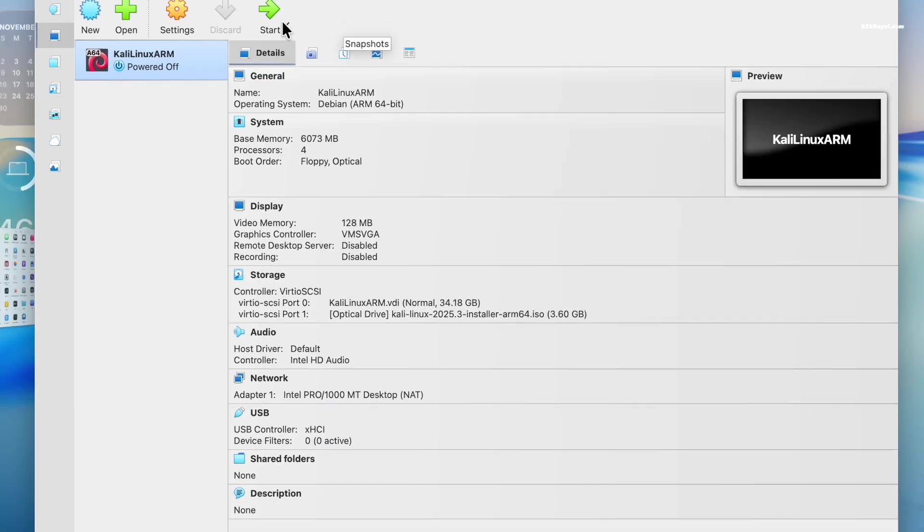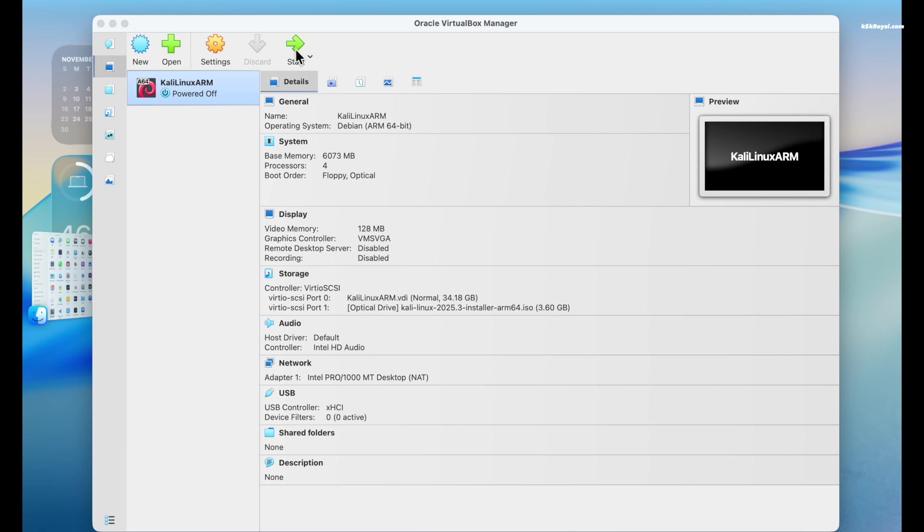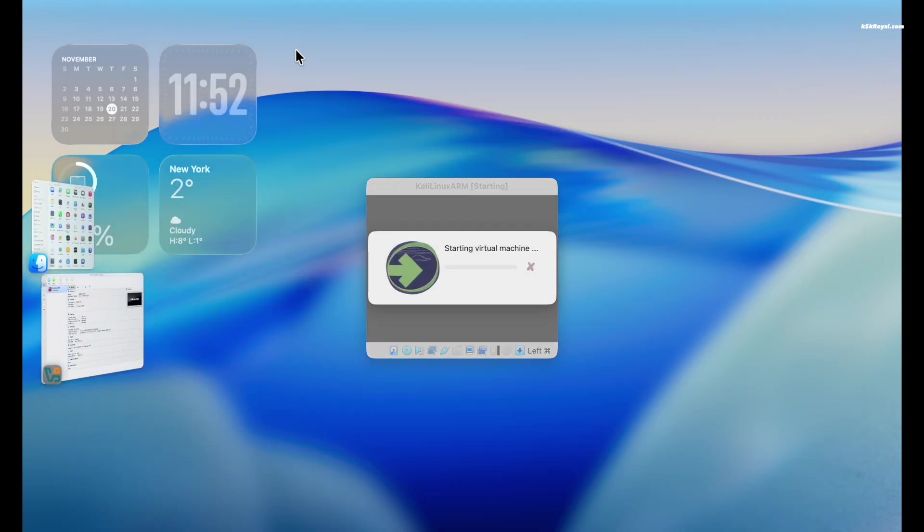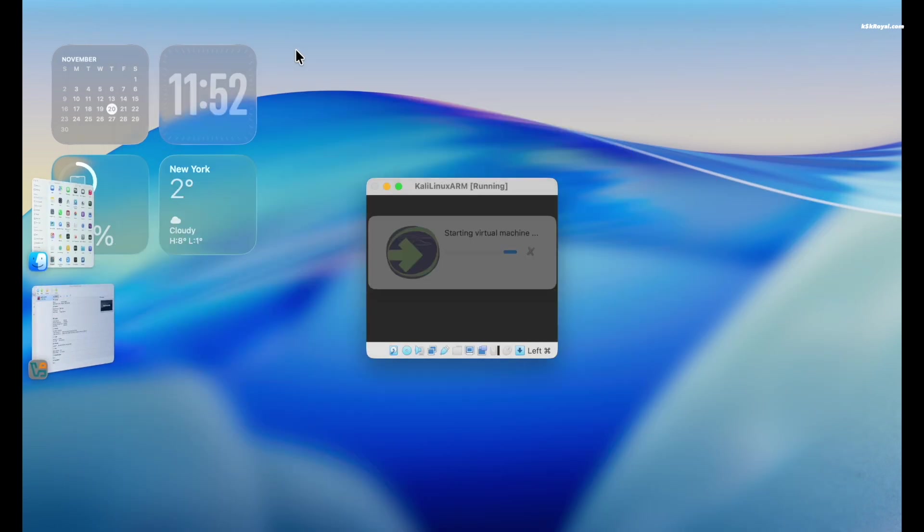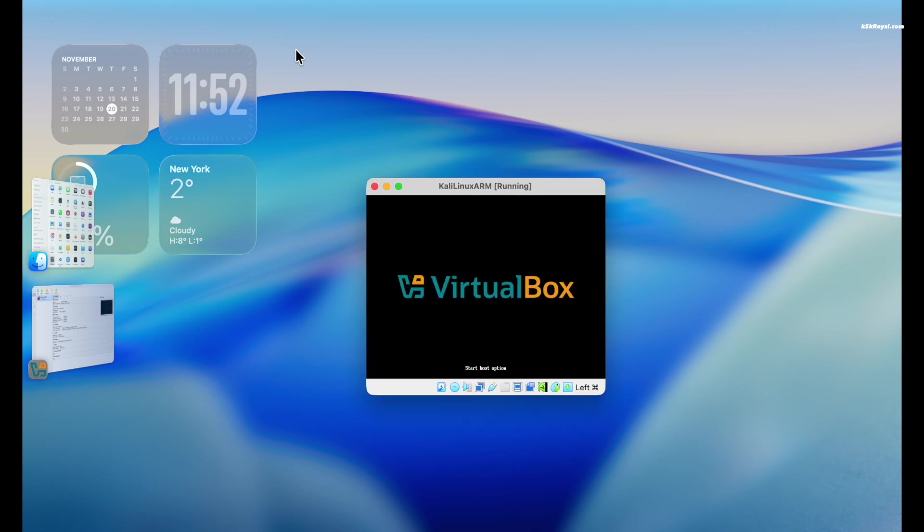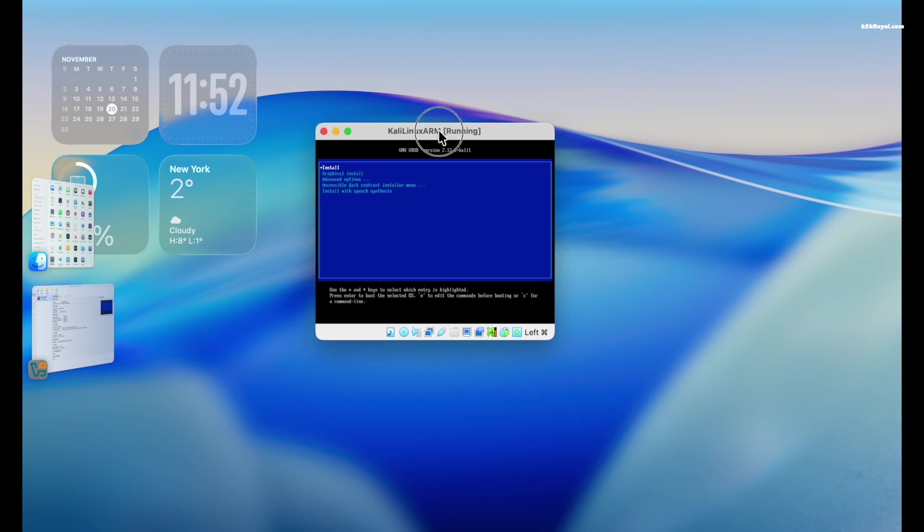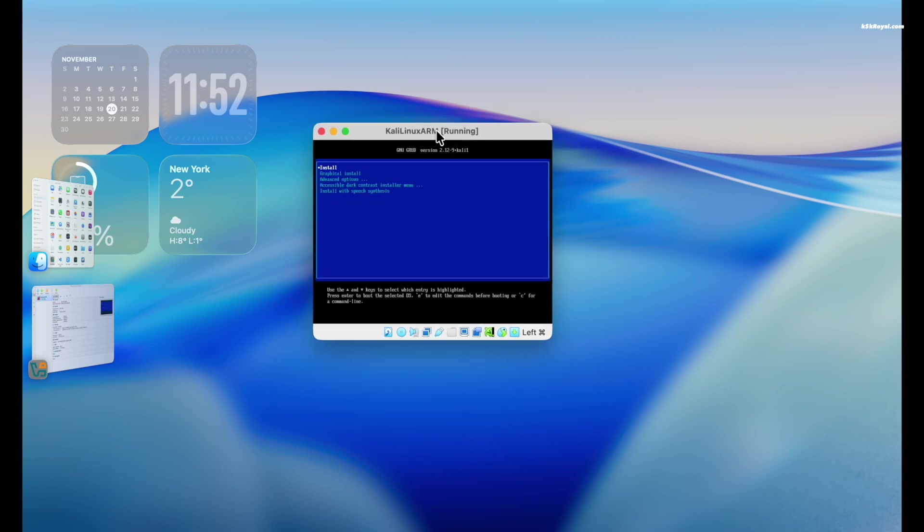Now the VM is ready to start. Click start. Then click inside the virtual machine window. Keep in mind, once you click inside the virtual machine, the cursor will be captured by the guest OS. Now press left command key on your keyboard to release the cursor back to the host OS.